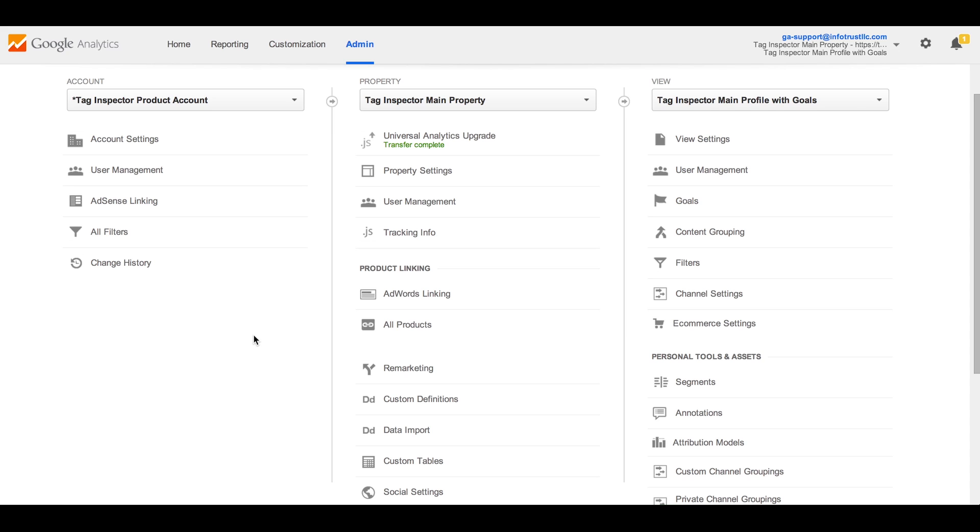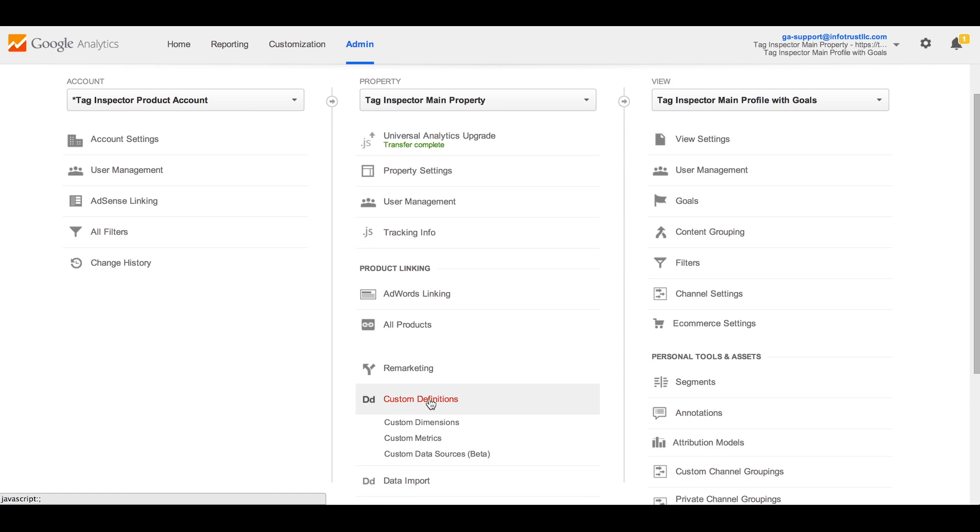In the interface of Universal Analytics, you will see the new section for setting up custom dimensions under custom definitions in the admin panel. Step 1 of setting up a custom dimension when using Universal Analytics will be to create it here.